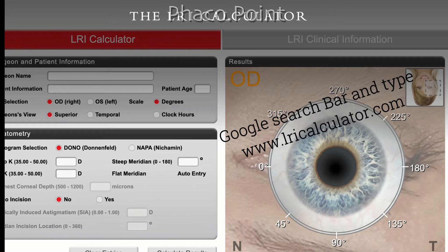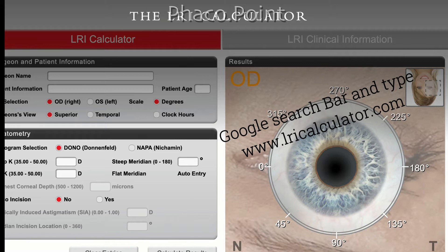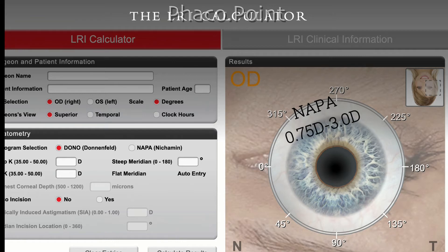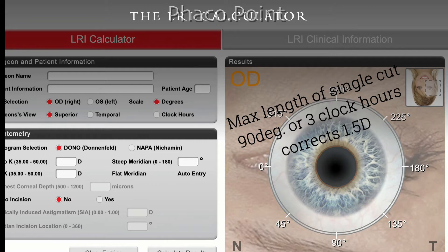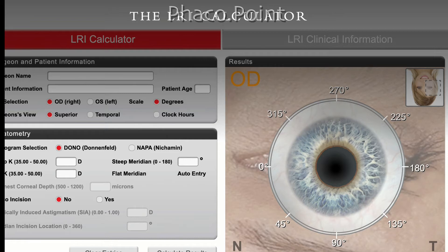After entering the patient details, you can choose between the Donnenfeld or the Nichamin Nomogram, enter the relevant details about the patient's astigmatism, and the correction will be displayed in degrees or clock hours. The Nichamin Nomogram corrects from 0.75 diopters to 3 diopters, while the Donnenfeld Nomogram corrects from 0.5 diopters to 3 diopters — so if you want to correct astigmatism less than 0.75 diopters, use the Donnenfeld Nomogram. In both nomograms the maximum length of cut allowed is 90 degrees or 3 clock hours, which will correct about 1.5 diopters of astigmatism.